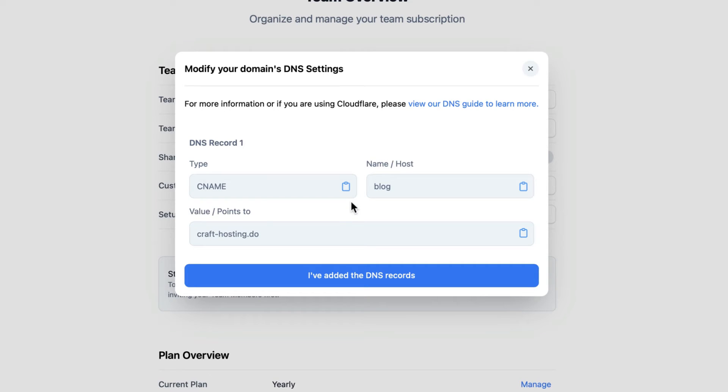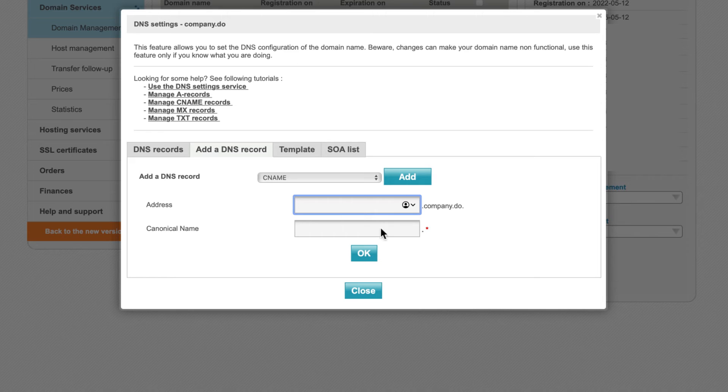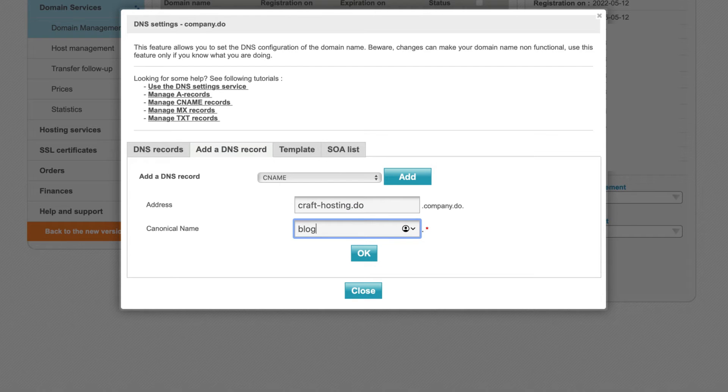Back in the team admin page, I'll copy the value points to information for the first DNS record and paste it in the address section in Netum. I'll use blog for canonical name and hit OK.